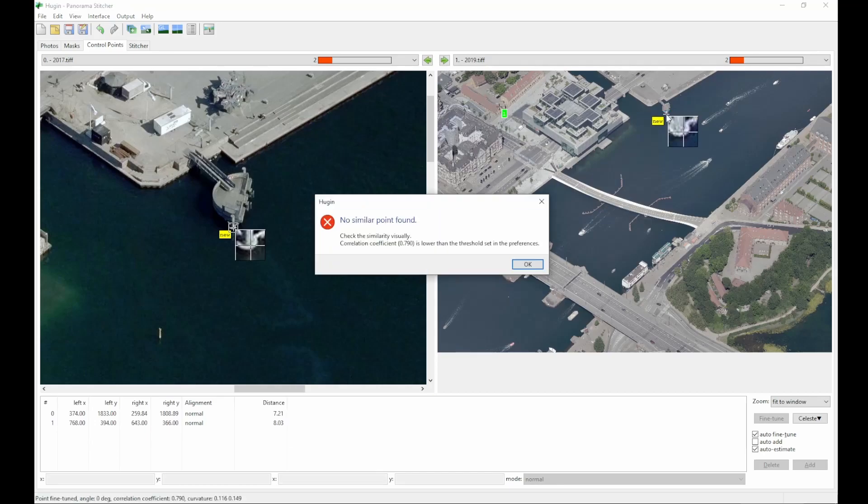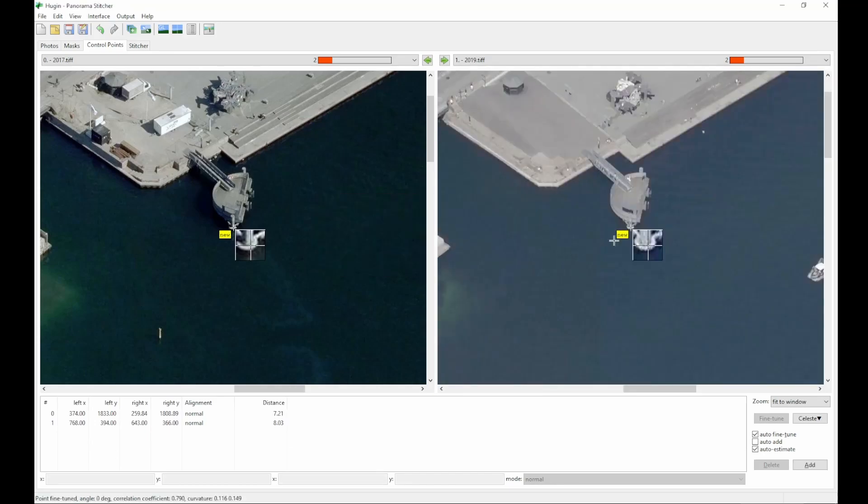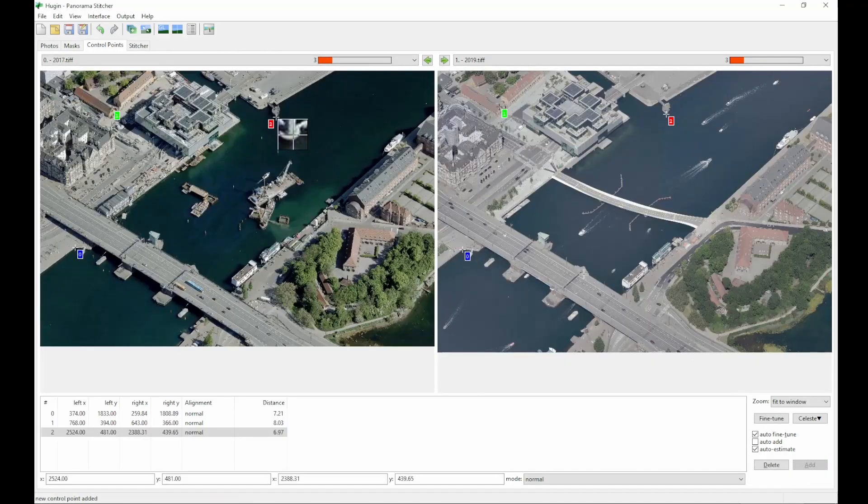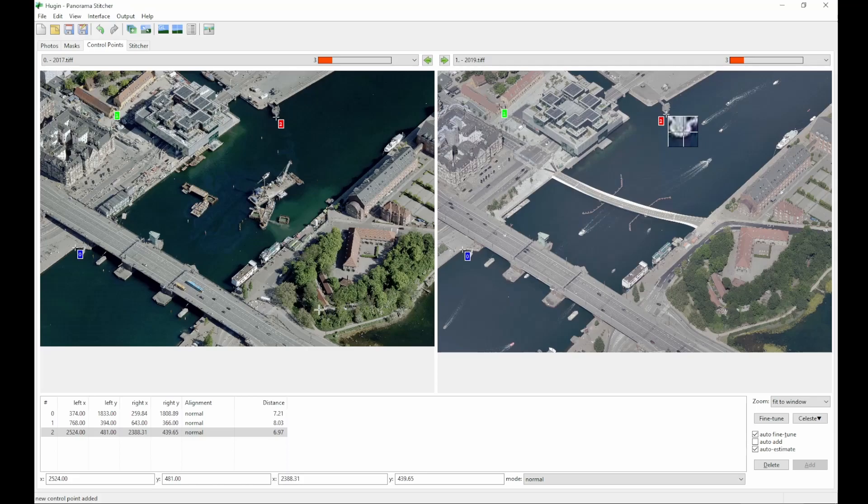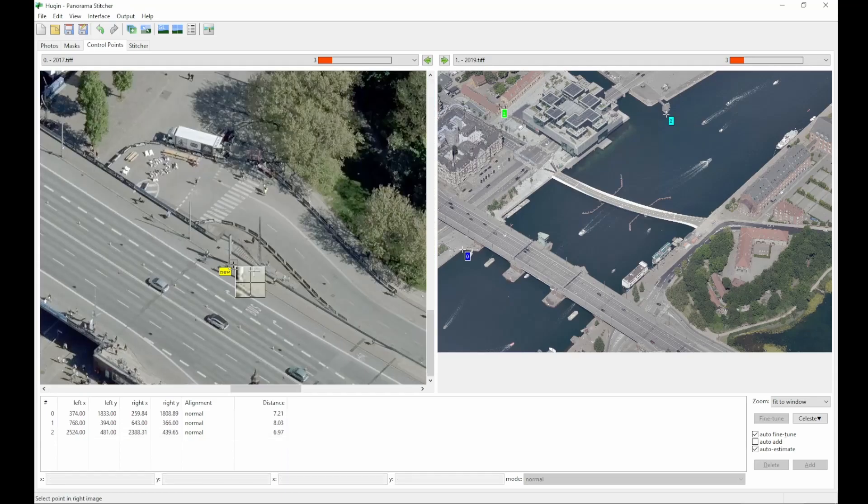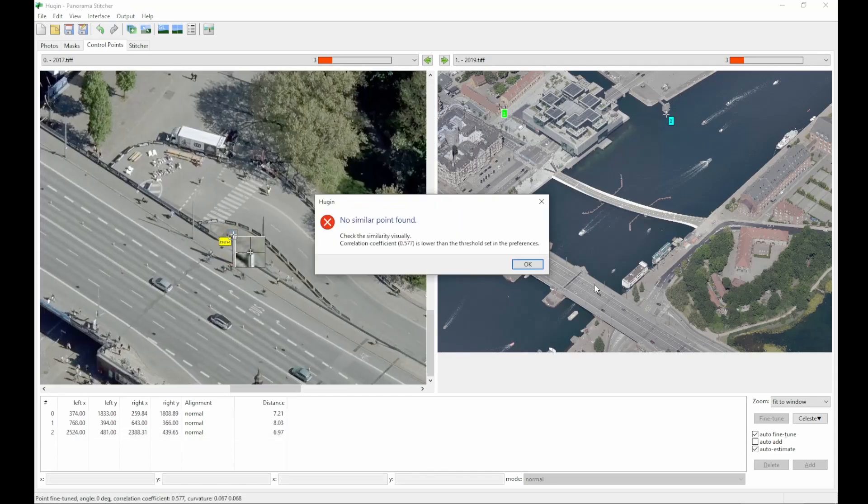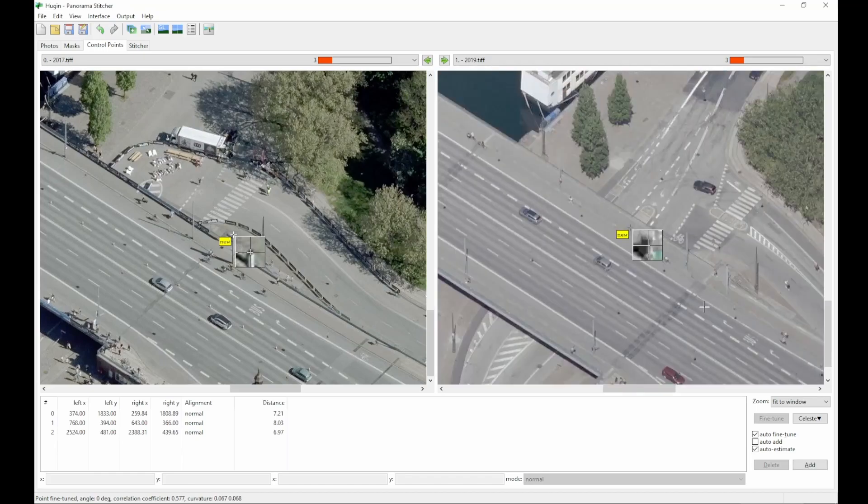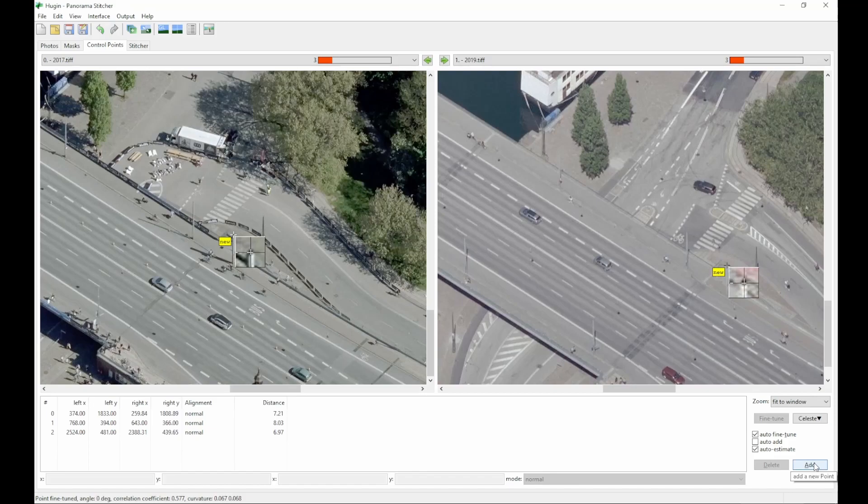Here Hugin says it can't find a similar point but still gets reasonably close. I usually add around 3, 4 or 5 points. Here it tries to look, doesn't find a point, so I add it manually.